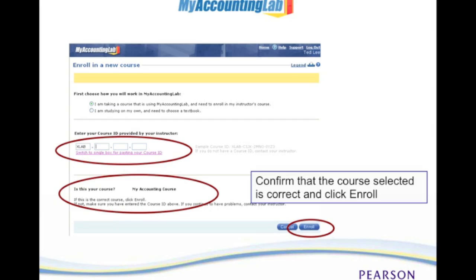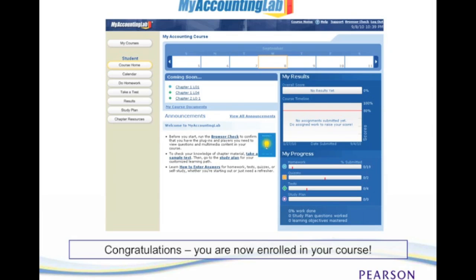Then it will display your course name. You confirm that it's correct and click Enroll. Then you will be enrolled in your course. This is what your My Accounting Lab home screen will look like, and you are now ready to start doing your assignments.